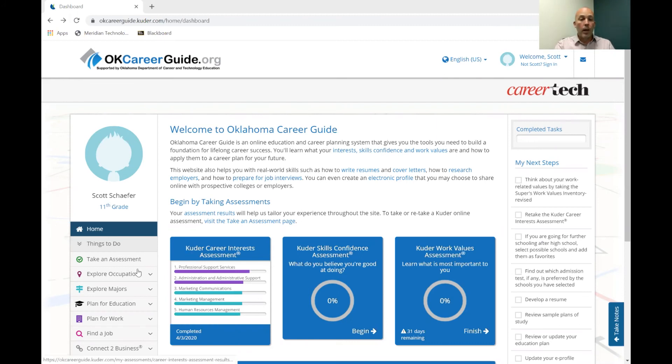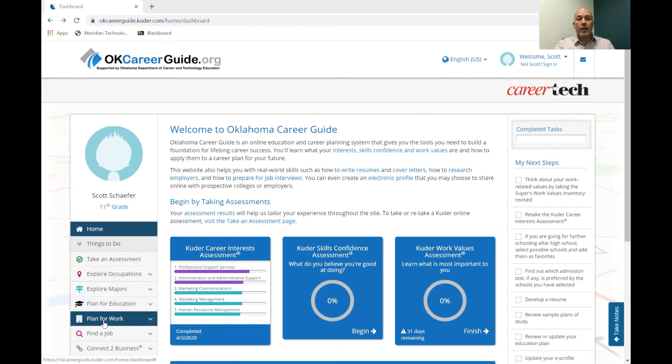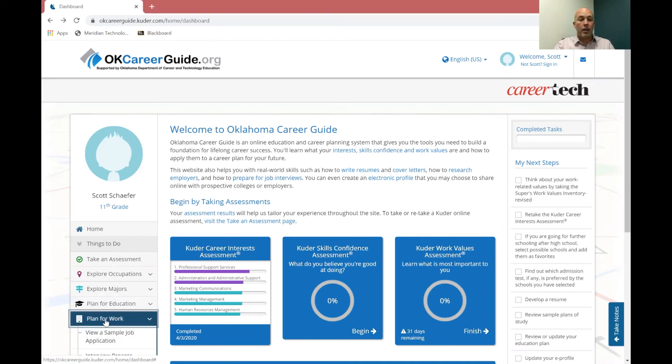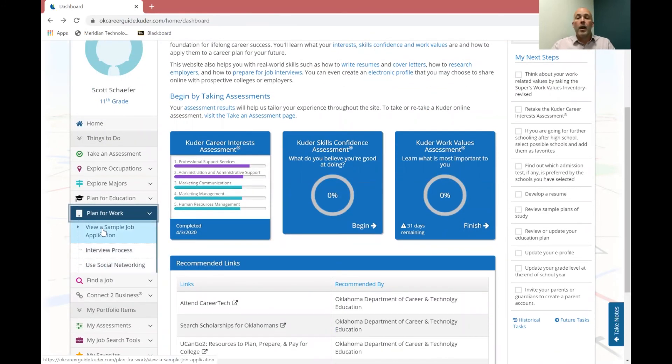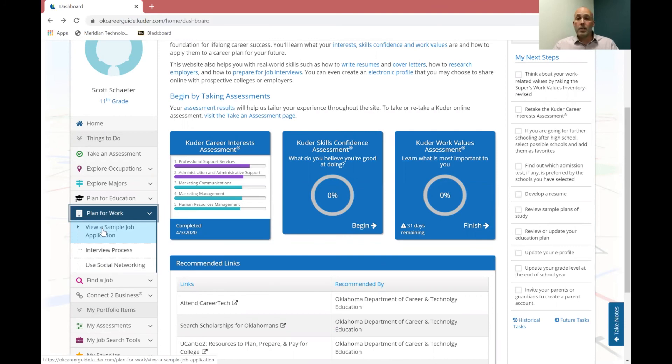Now what I'm going to do today is we're going to go over here on the left hand side and I'm going to look at this plan for work tab. And so as I click on that plan for work tab, it has several different things on it that you can look at. Now the reason we're going to do this today is because I know that several of you high school students are going to be looking for opportunities for jobs this summer or maybe even coming up in the next few weeks.